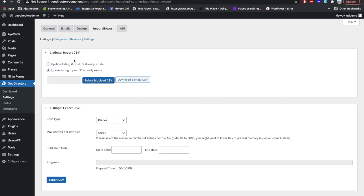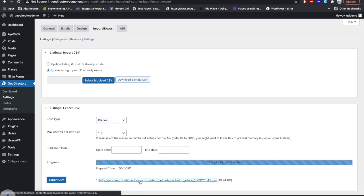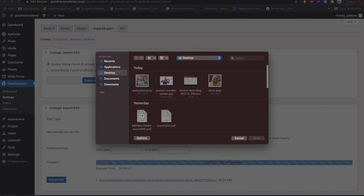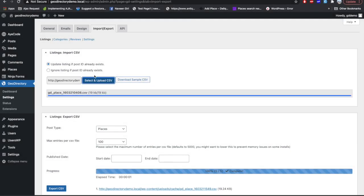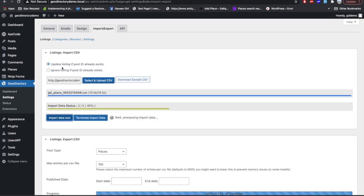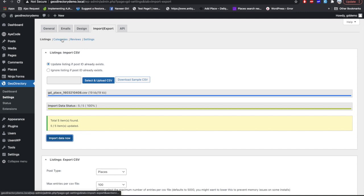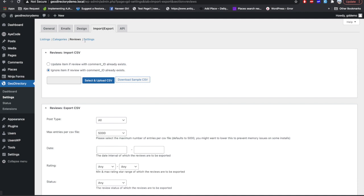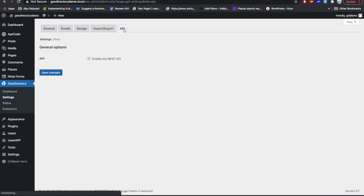Import/Export settings are very important when you are migrating your site or doing bulk edit operations. You can export data by count or by date, filtered by CPT. Clicking Export gives you a CSV file — you can change the formatting or text in bulk and then import it back. You can also import a CSV file exported from another website. Similarly, you can transfer categories between sites or bulk edit them, and the same applies to reviews and settings.